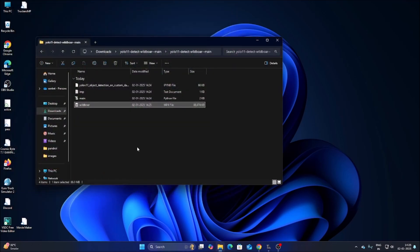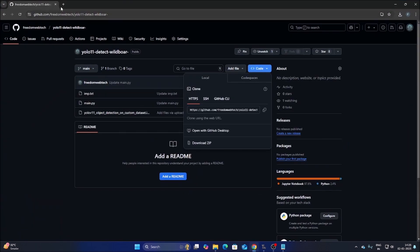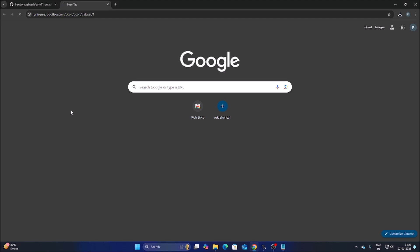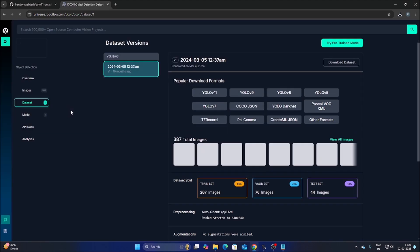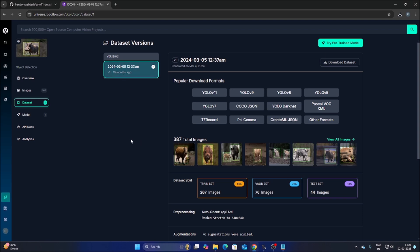If you run the video file you can see the wild boar — our goal is to detect it. For that we will use a Roboflow dataset. I have mentioned the link in the description. Copy the link, open a browser, paste it, and hit Enter. You need to sign up with your Gmail ID for Roboflow. We will use the wild boar detection dataset from universe.roboflow.com to create our own model.